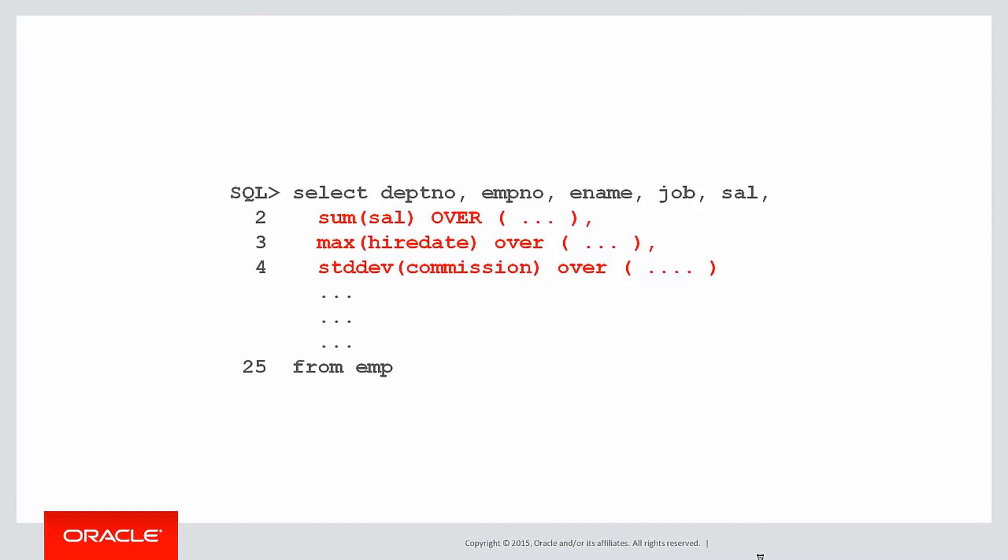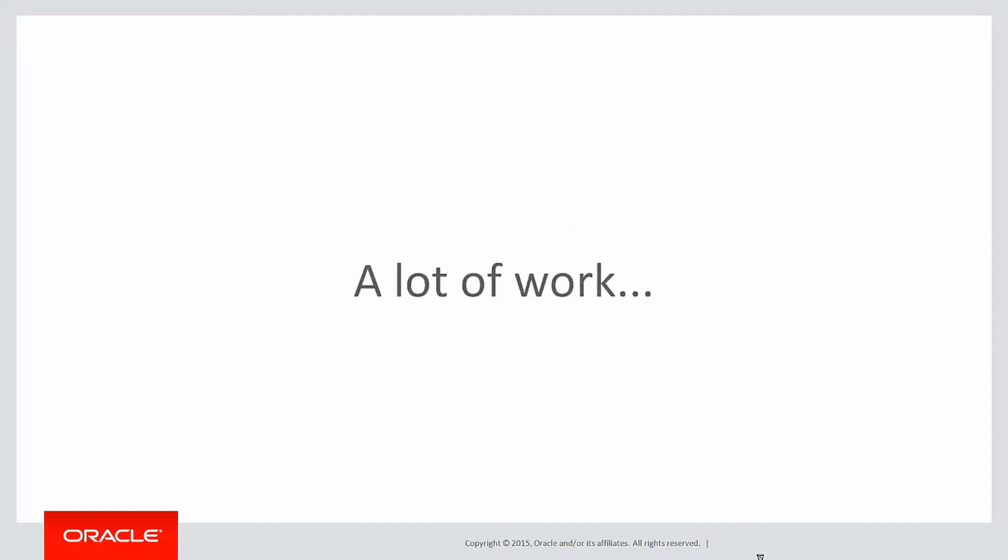If I do something like sum the salary, max the hire date, standard deviation of commission, and each of them have a different partition by and maybe a different order by, that's a lot of different sorting and partitioning that the database has to do. That's a lot of work that you have to get done, and that's going to consume a lot of resources.